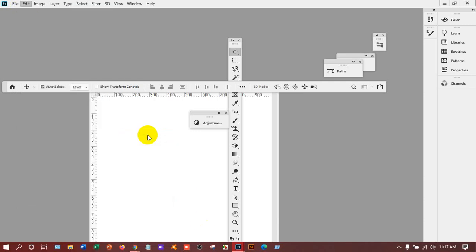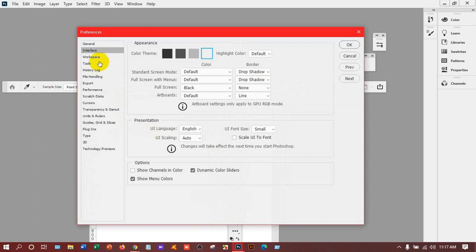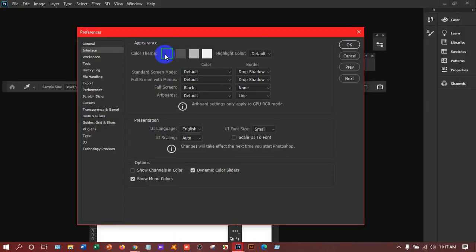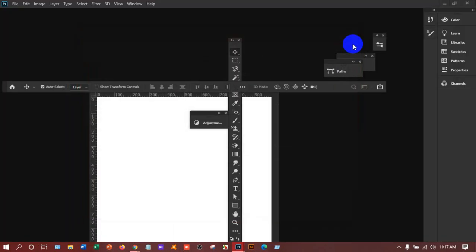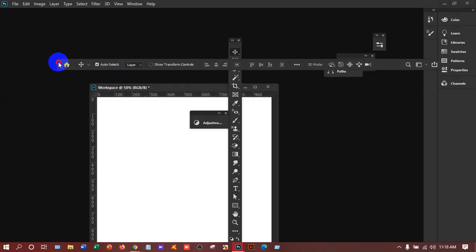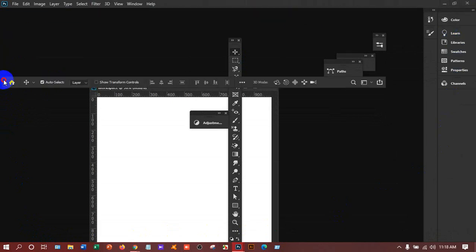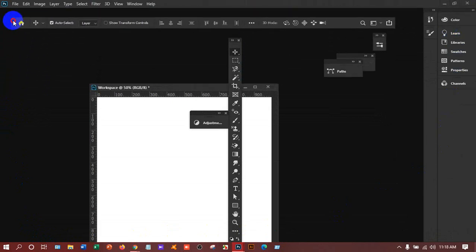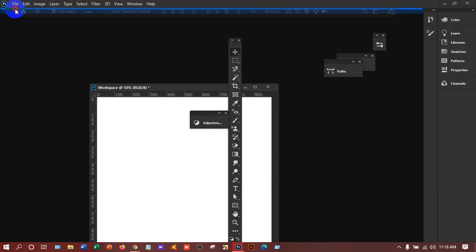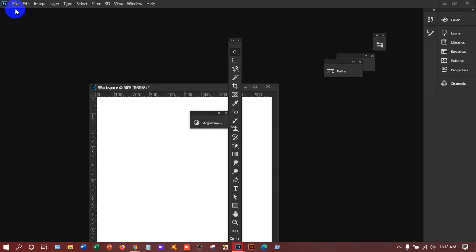We can fix this. Go to Edit again, then Preferences, and click Interface. After that you can change the color — I like black, so I'll keep it black. Now, how to make everything correct and get it back? If you want to move the option bar, hold it and press the left button of the mouse and drag it. You can take it anywhere you want.